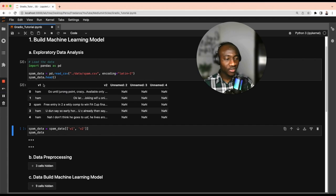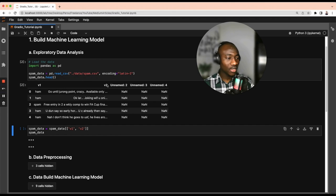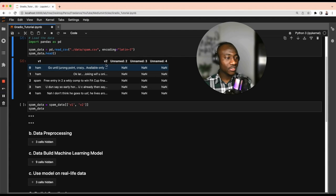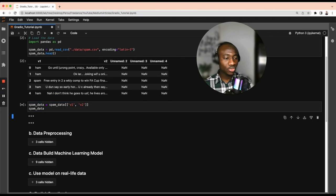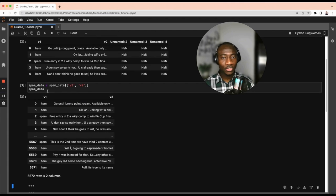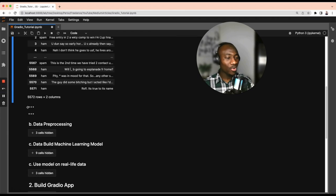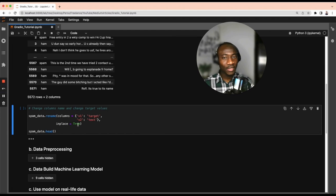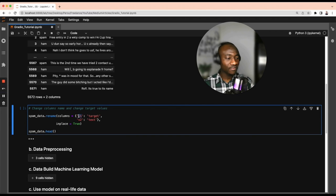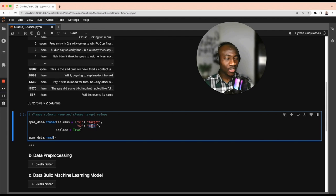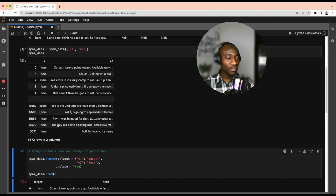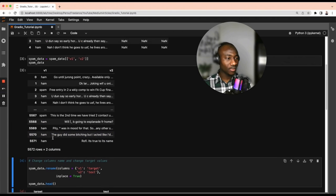The first column is v1 and the second column is v2. v1 is the target of the message and v2 is the actual message we're trying to analyze. We focus on these first two columns by selecting v1 and v2 as a list. Since v1 and v2 are not very intuitive, we're going to rename them — v1 becomes 'target' and v2 becomes 'text' — using the rename function.